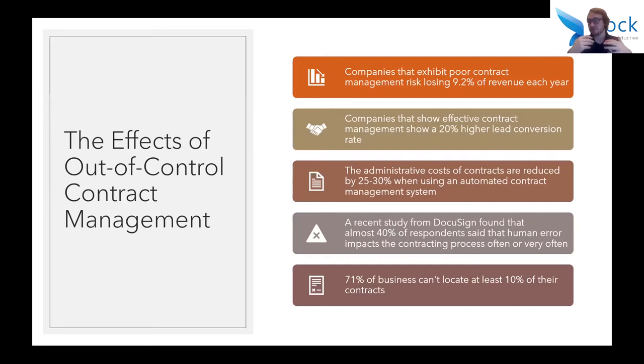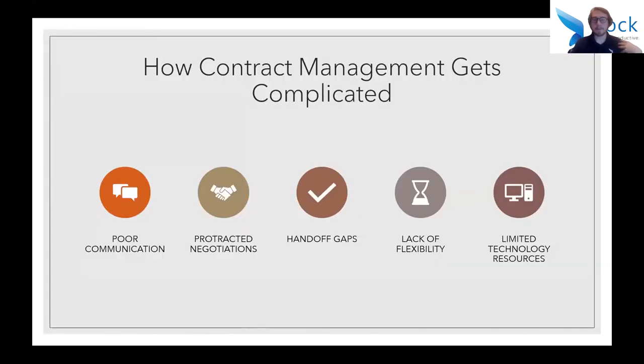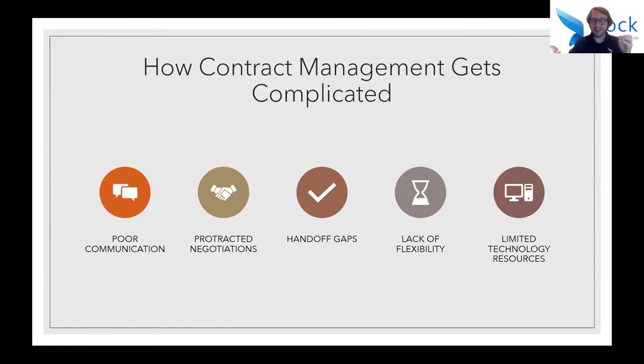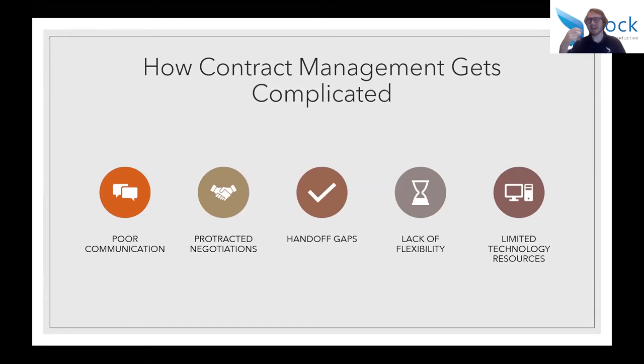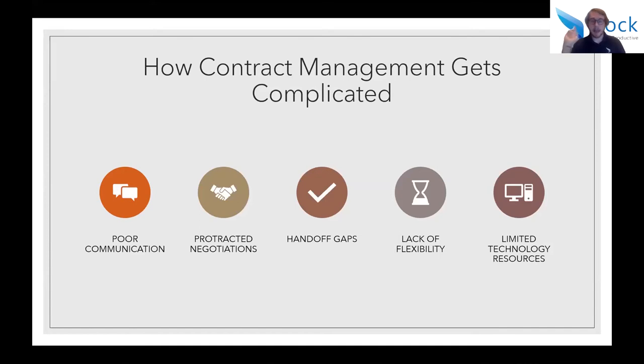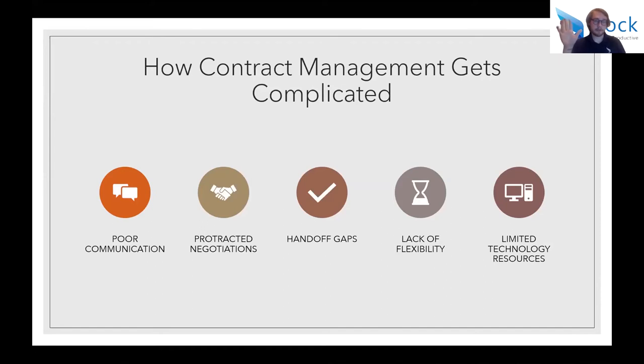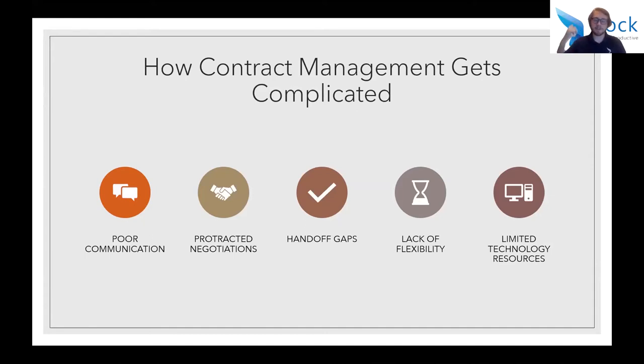Basically, the numbers don't lie. And what the numbers are saying is that you need to be taking a good hard look at your contract management process to see whether or not you have that in control and whether you're exhibiting peak contract management skills and processes. Is it getting complicated? Are there any issues with it? Where can you iron out any wrinkles that are going on? Which segues me into my next point: how contract management gets complicated. There are dozens of ways that contract management can get complicated, but we really wanted to focus our attention on these five because these tend to come up the most. These are poor communication, protracted negotiations, handoff gaps, a lack of flexibility, and limited technological resources.